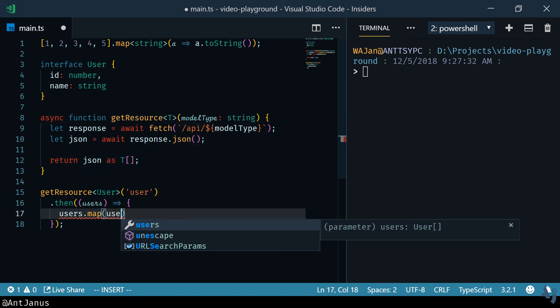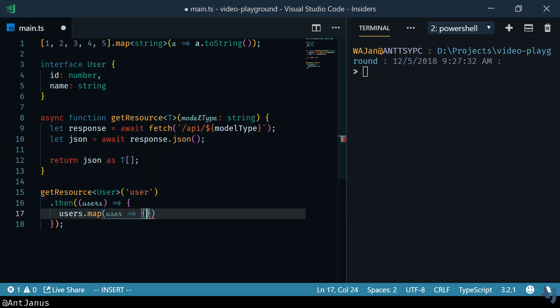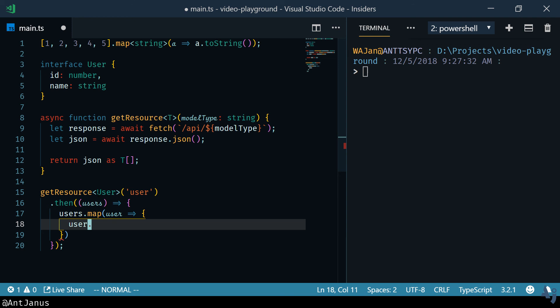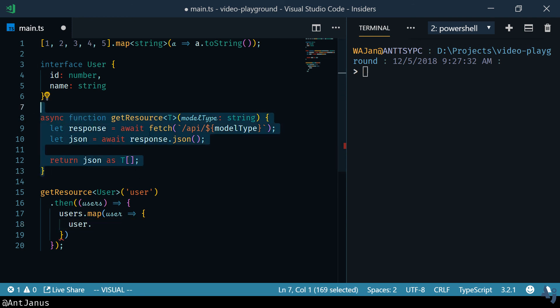We do a map on it, user dot, it already lets us know that it has an ID and a name of string. And you'll see a getResource type function, a function that works just like this, pretty much in any framework, in any place that uses TypeScript.